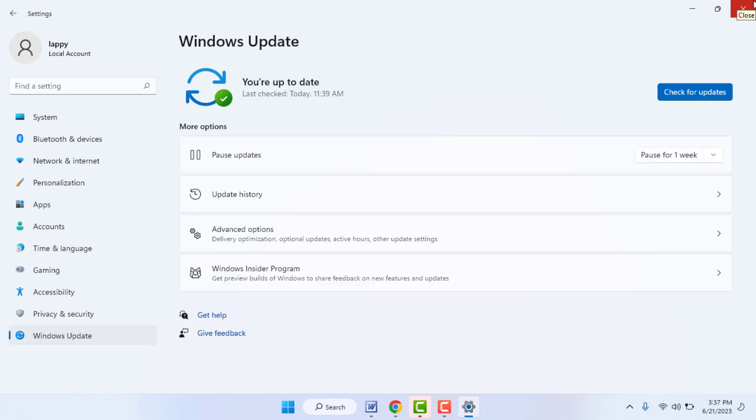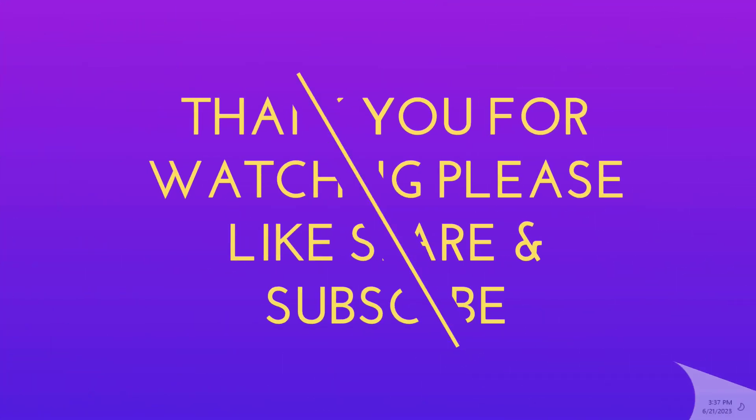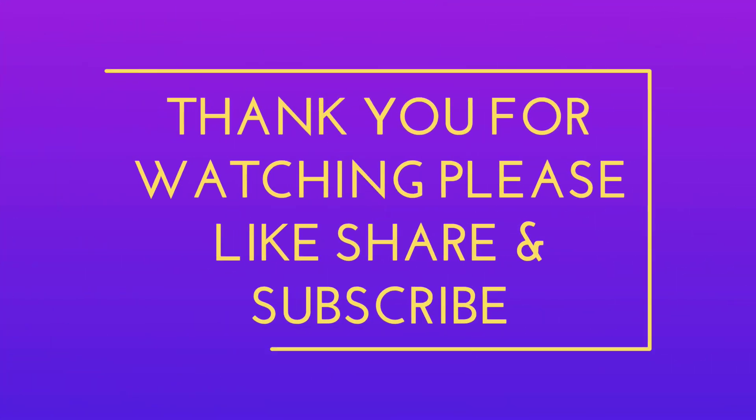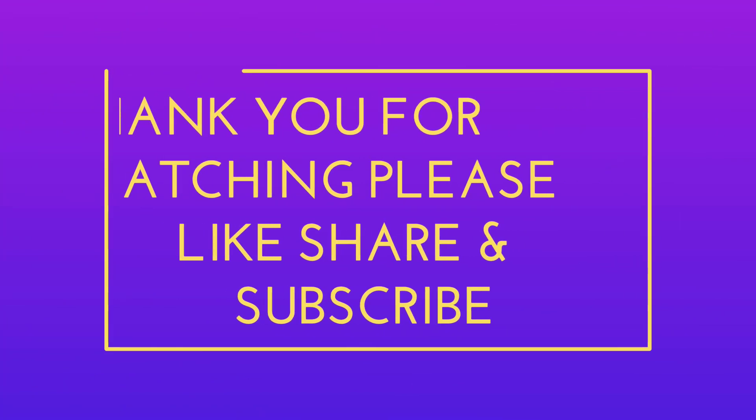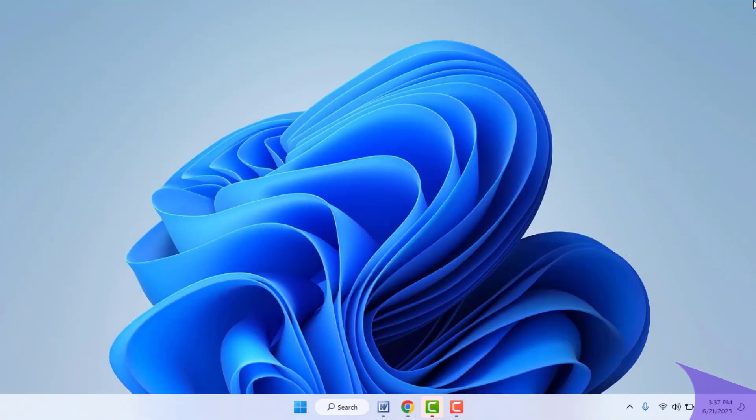So these are the easy and simple solutions to fix this problem. So that's it for today guys, the short and simple video. Hope you enjoyed this. If you enjoyed, please guys like, share, and subscribe to our channel. Thank you very much.